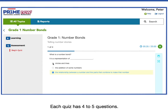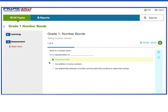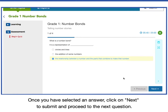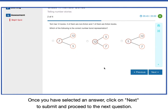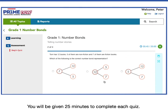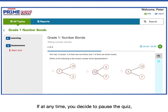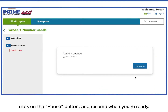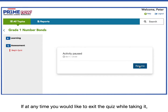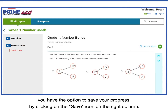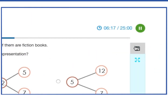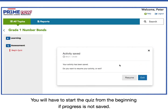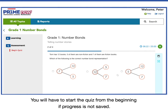Each quiz has four to five questions. Once you have selected an answer, click on Next to submit and proceed to the next question. You will be given 25 minutes to complete each quiz. If at any time you decide to pause the quiz, click on the pause button and resume when you're ready. If at any time you would like to exit the quiz while taking it, you have the option to save your progress by clicking on the Save icon on the right column. You will have to start the quiz from the beginning if progress is not saved.